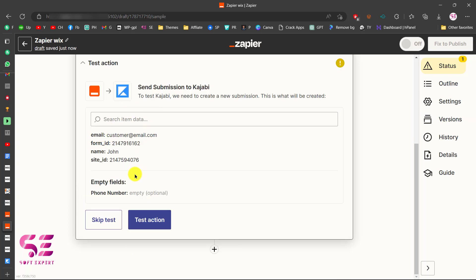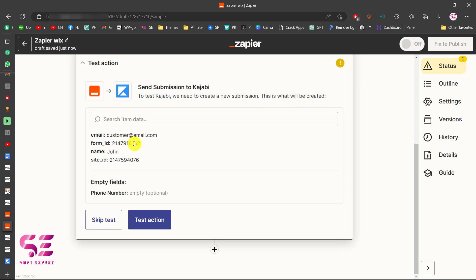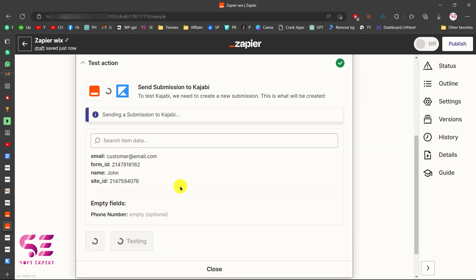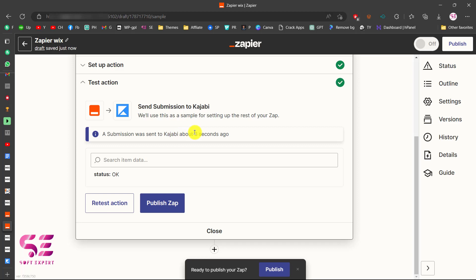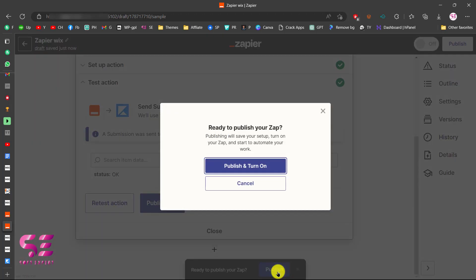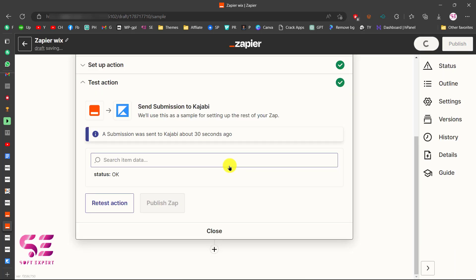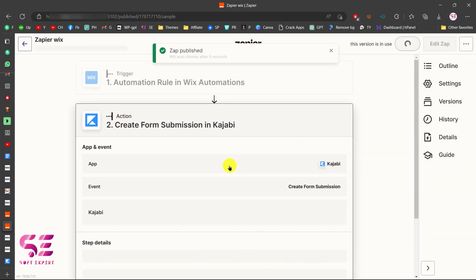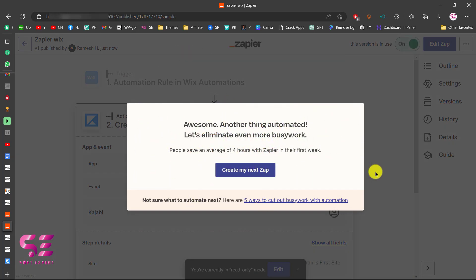You can now test the action. Zephyr will create a test submission with the form ID, name, and site ID. Click 'Test Action' and you should see confirmation that a submission was sent to Kajabi with a status of OK, meaning the action is working correctly. Finally, publish the workflow and close the setup window.